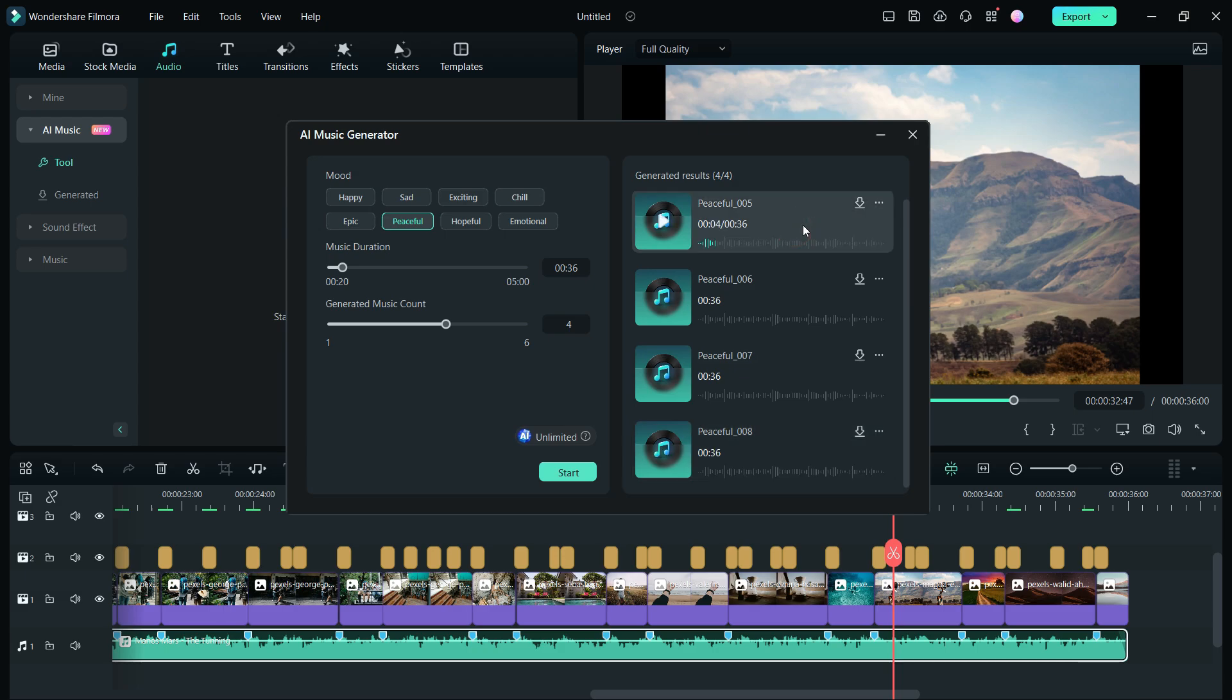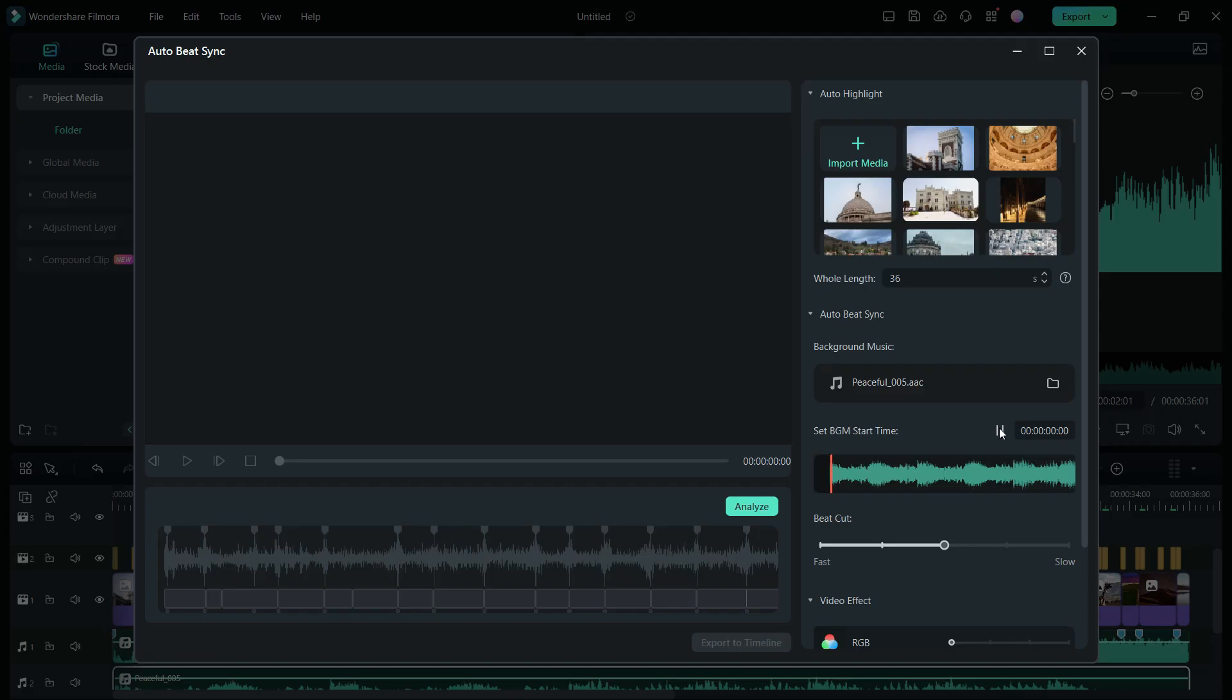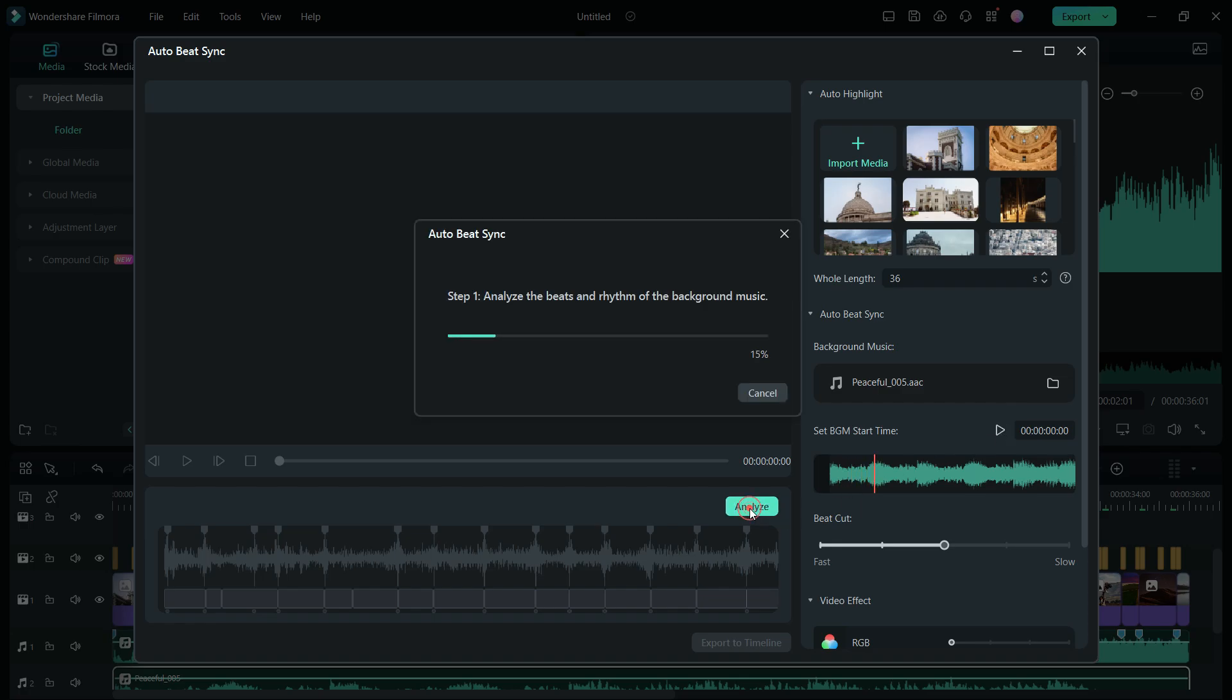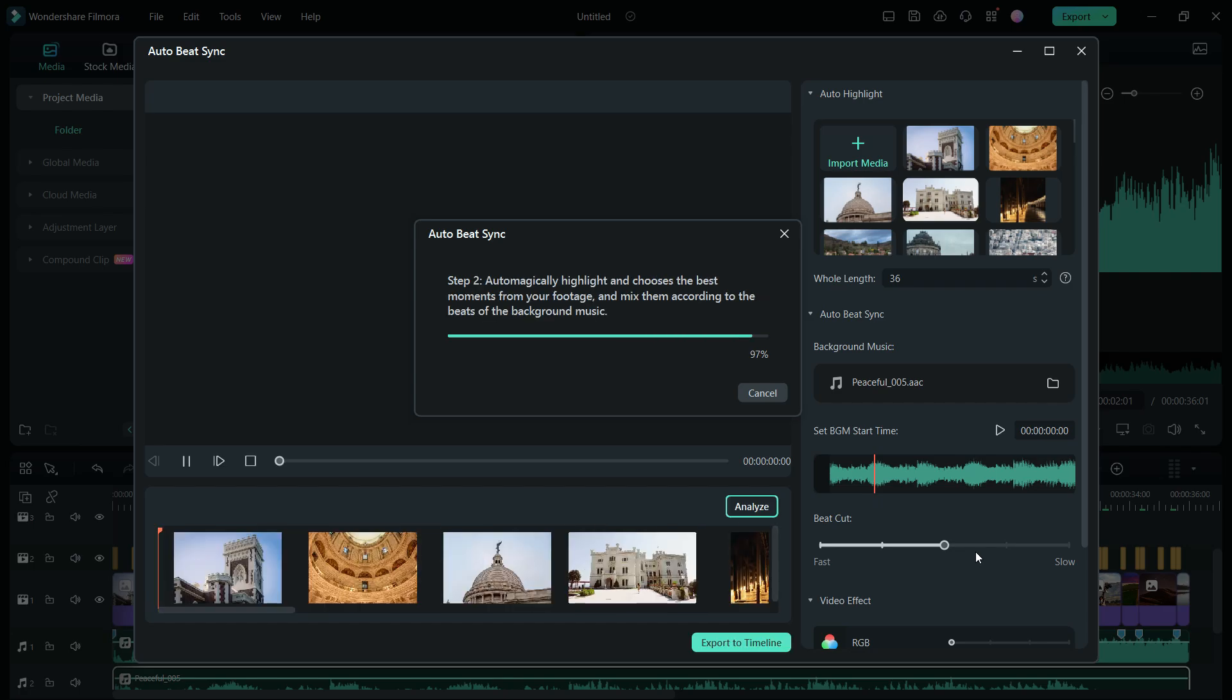Now download your preferred music. Of course, you need to redo the auto-beat sync, so find the downloaded music from your computer. Reanalyze and here is the result.